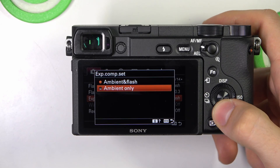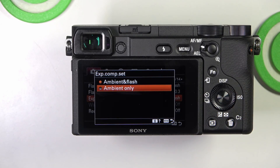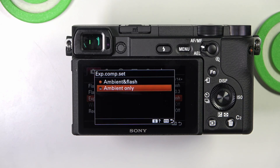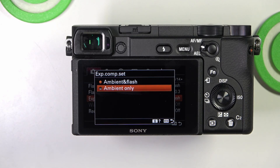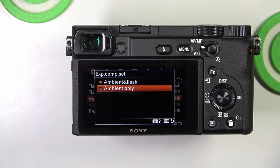In Ambient Only mode, exposure compensation affects only the ambient light exposure, not the flash. This setting is useful if you want to control the background exposure independently of the flash.